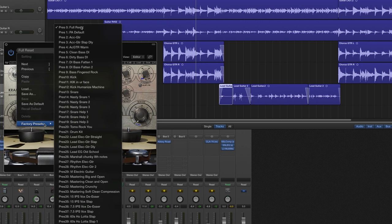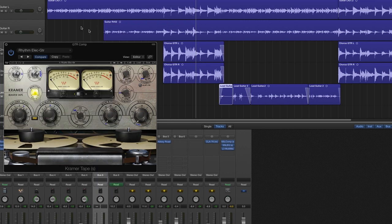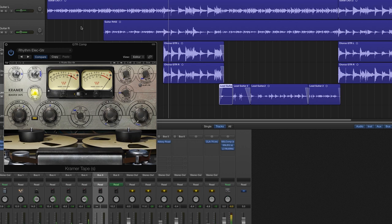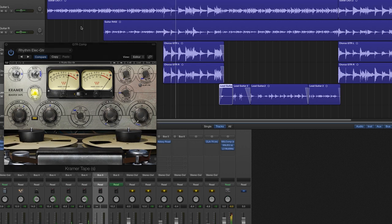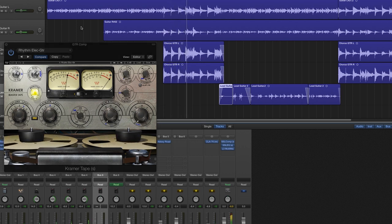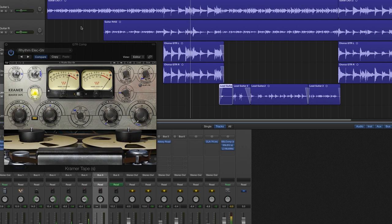You can also use tape here as well to fatten up and smooth out the sound. There is no right or wrong. Experiment and find the sound you want.